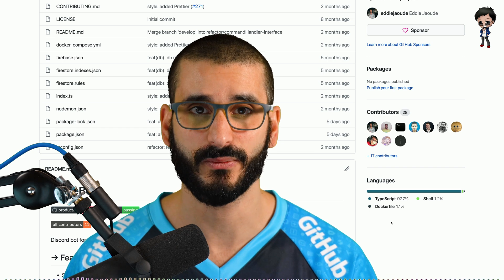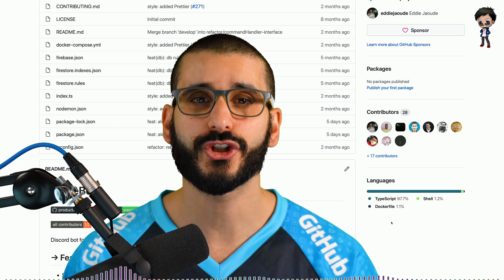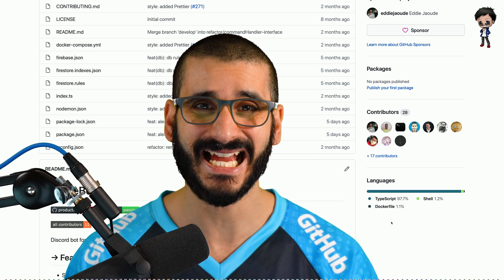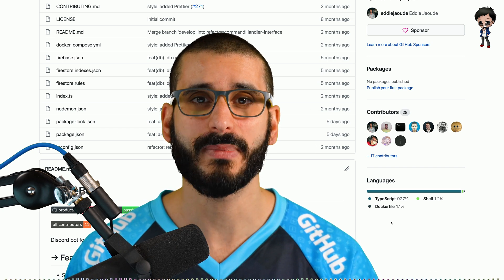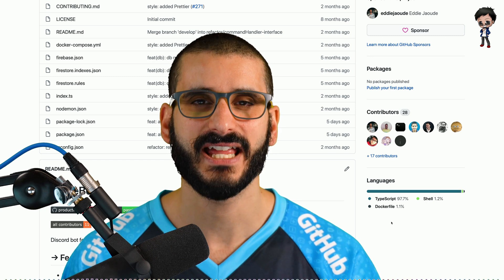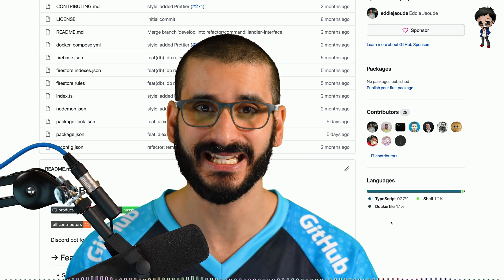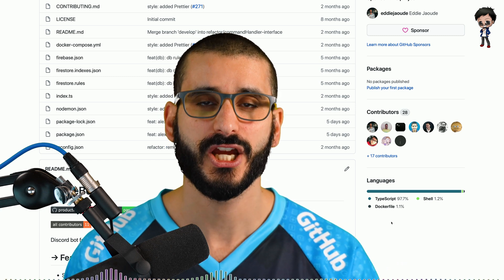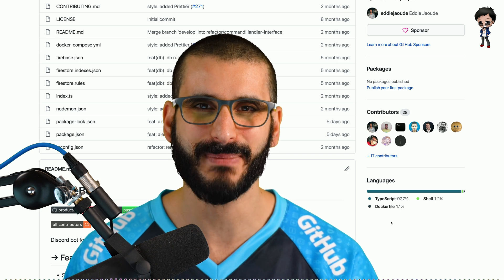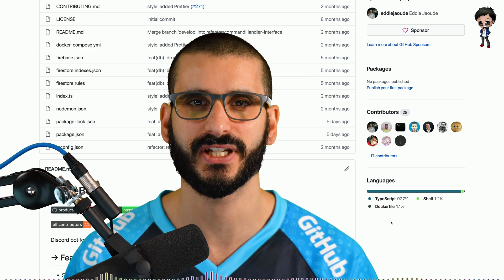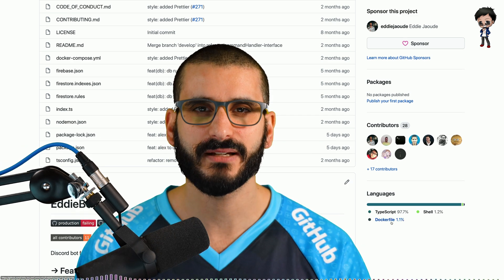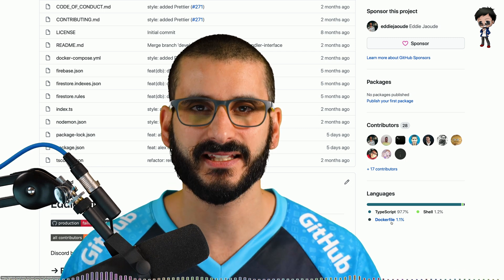Remember, GitHub is a social network — it is not just about code. Open source is actually more about communication and collaboration. That's the great thing about upskilling on GitHub. You will learn how to communicate better, more efficiently, more concisely, which are really important skills to have.